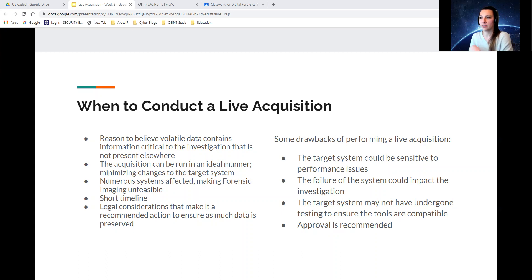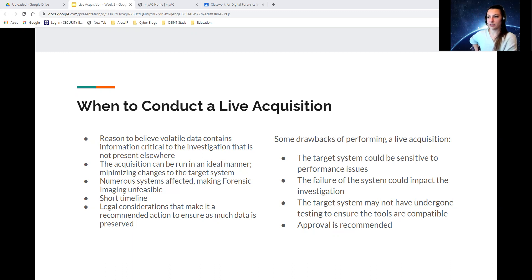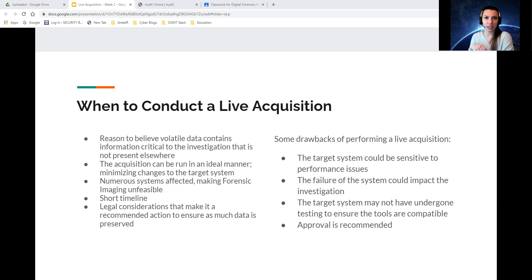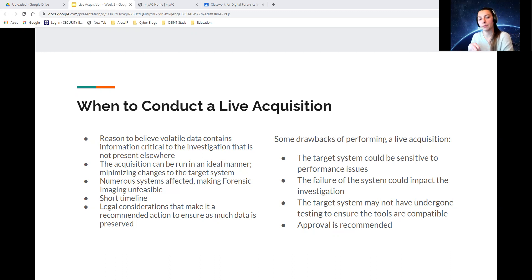Legal considerations that make it a recommended action to ensure as much data is preserved. Some people will do a live acquisition first, triage it, and then perform a full disk image afterwards in order to preserve all types of information and as much data as possible.